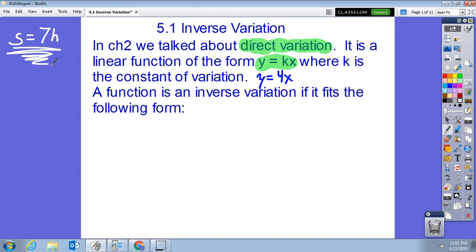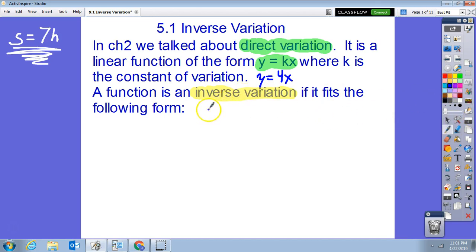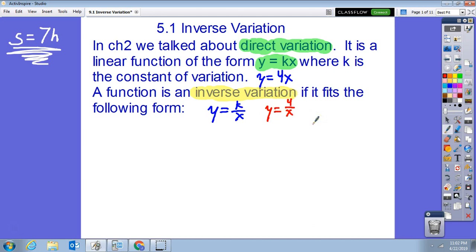In this chapter we are going to talk about a new type of function called a rational function. The most basic form is called inverse variation. Inverse variation is when you have a function of the form y equals k divided by x — a constant number divided by x — instead of a constant times x. For example, y equals 4 divided by x is inverse variation. We'll go through a couple of real-world examples in just a bit.